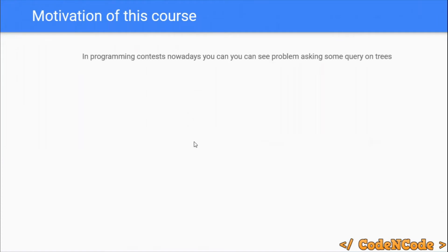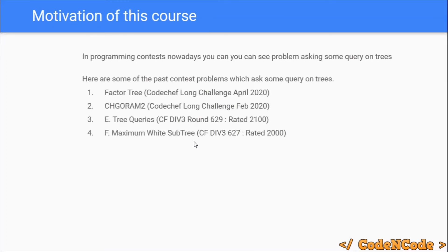The motivation is simple. In past contests I have seen many problems on queries on trees. For example, the problem 'Factor Tree' was asked in the Long Challenge April 2020, and this problem can be solved using Mo's algorithm, which is one of the techniques used to answer queries on trees.